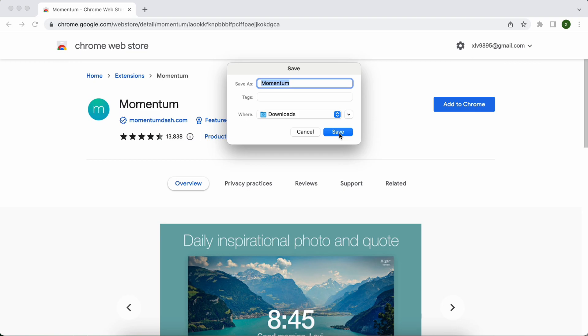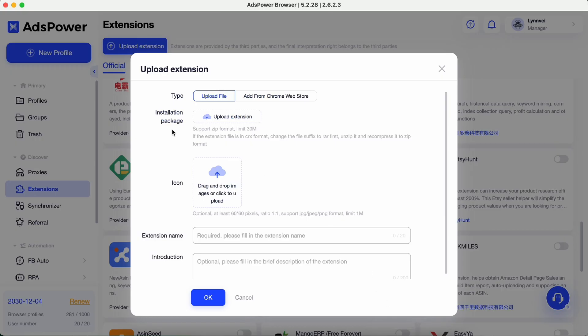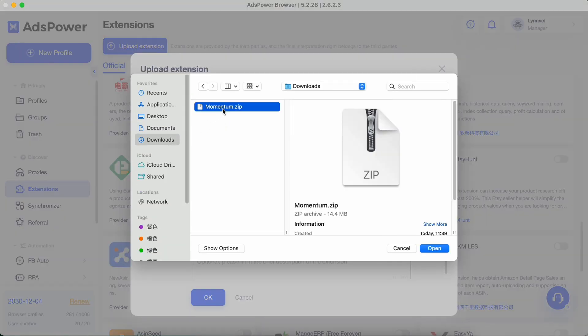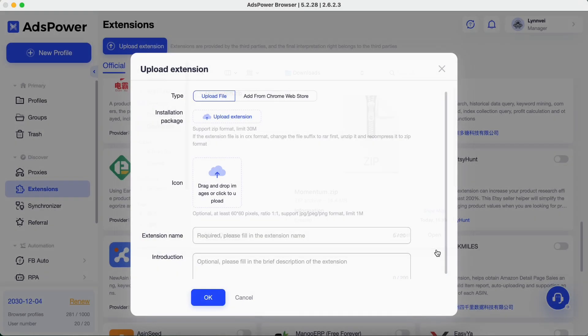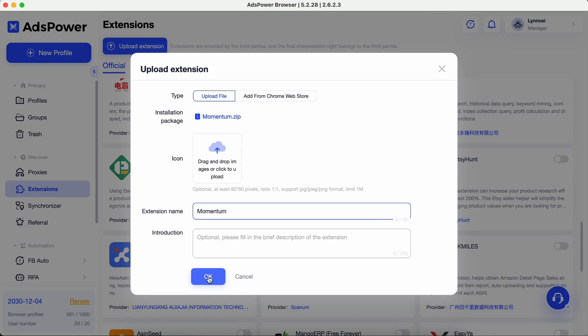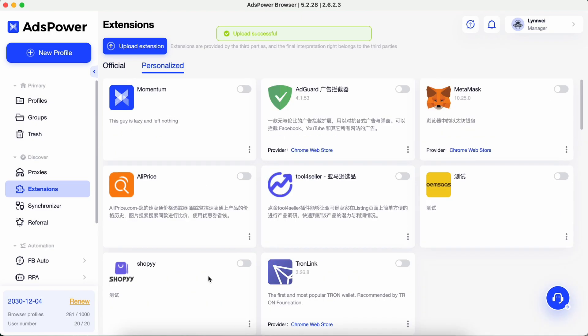Open AdsPower. Upload extension. Note, the zip file size should be less than 30M. Also, you can set an icon for this extension if you want to. Fill in the extension name. Click OK, and you will see it's in the personalized part.